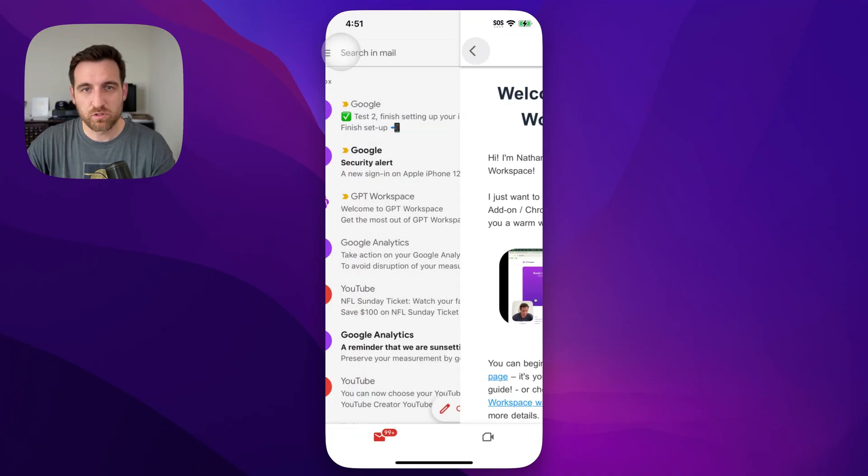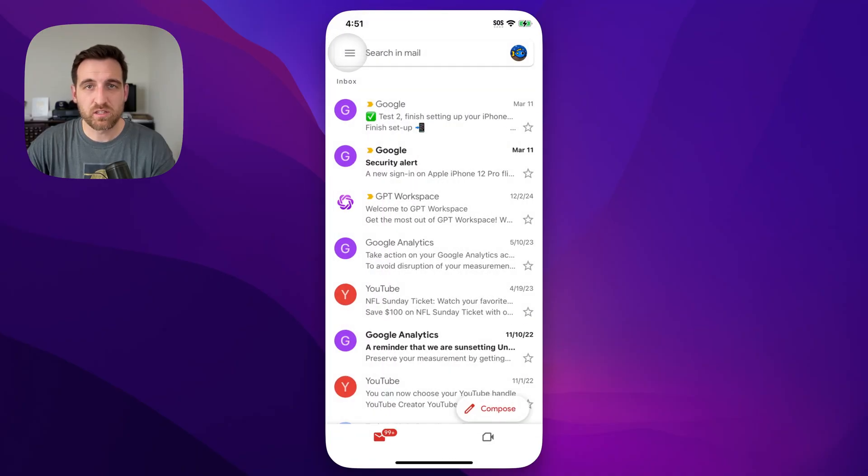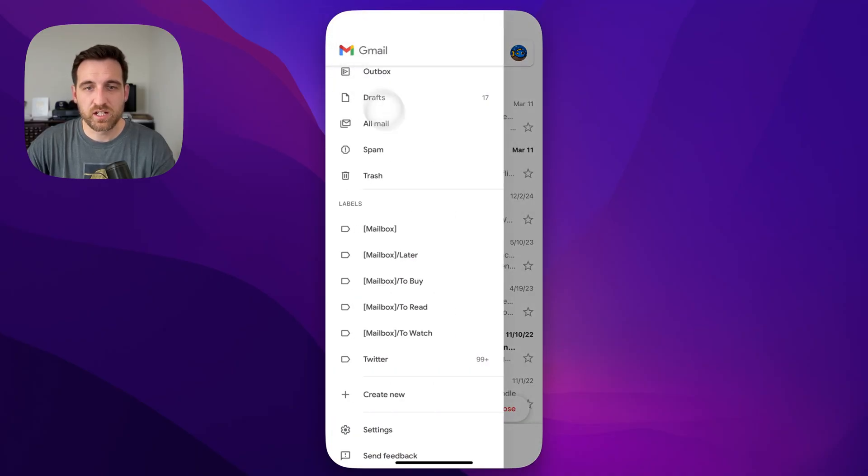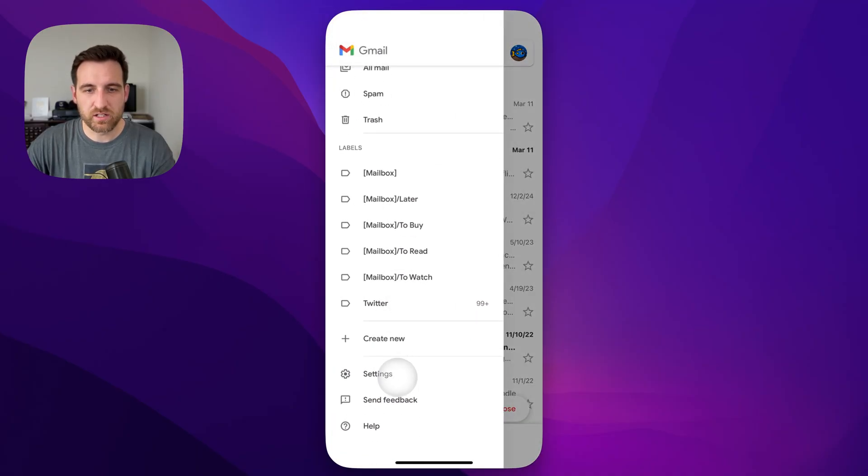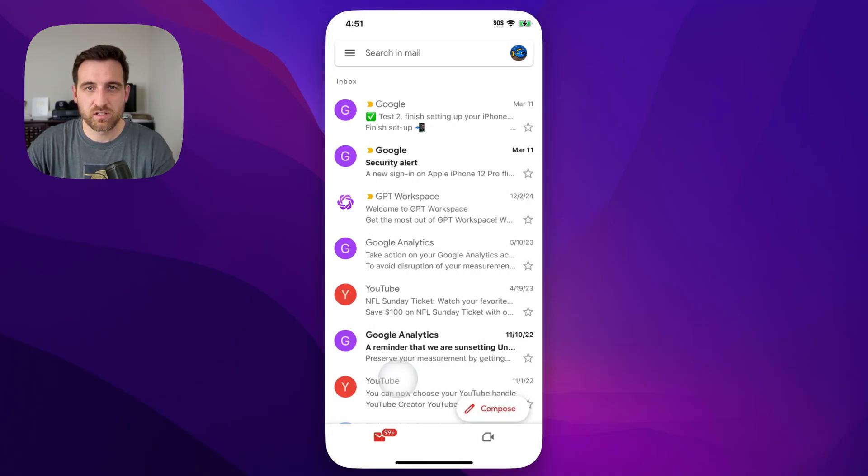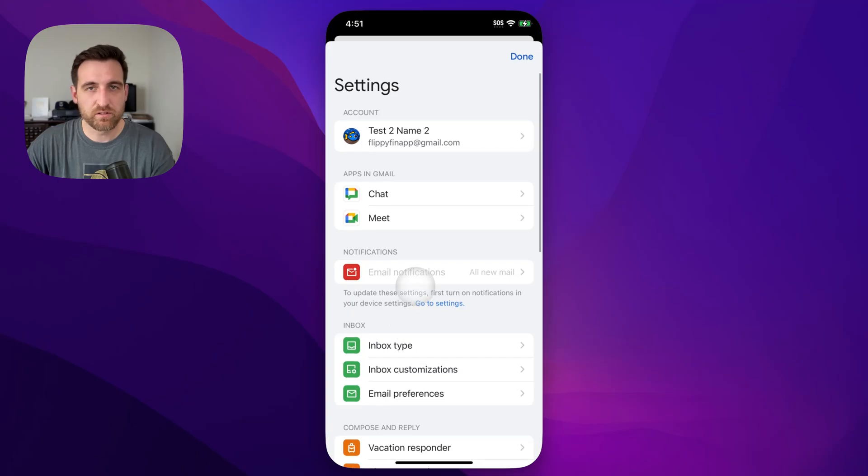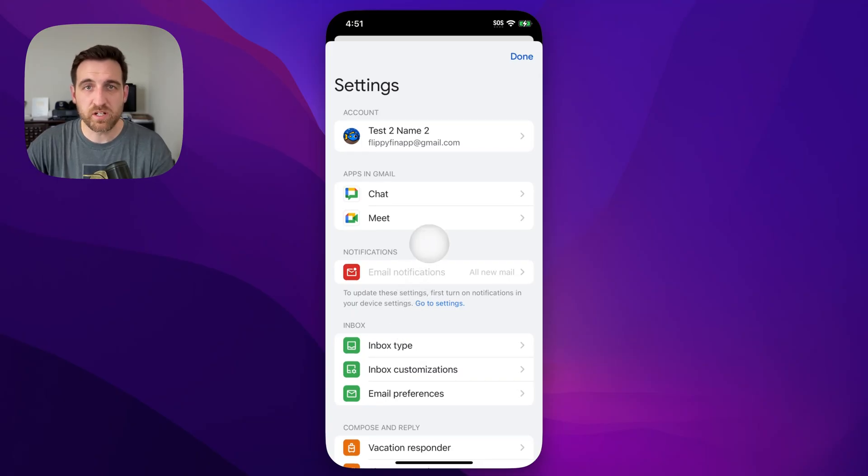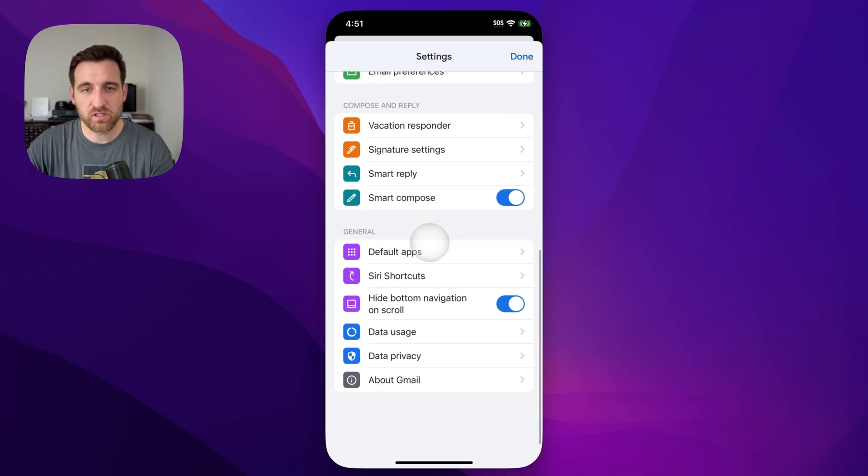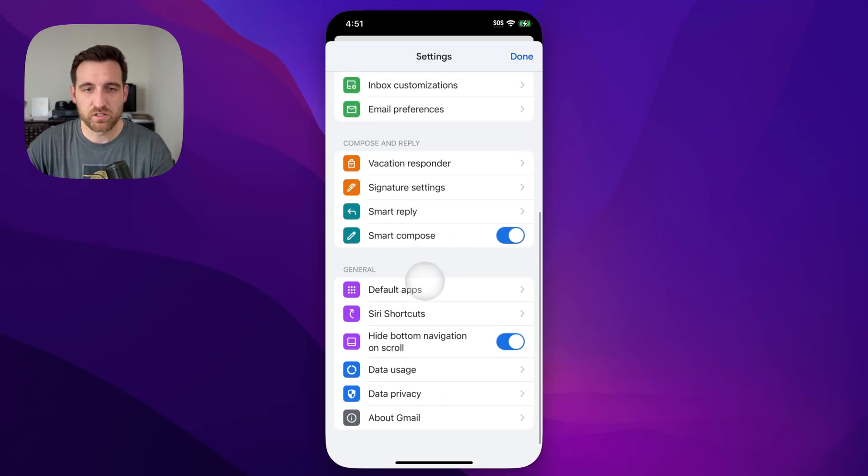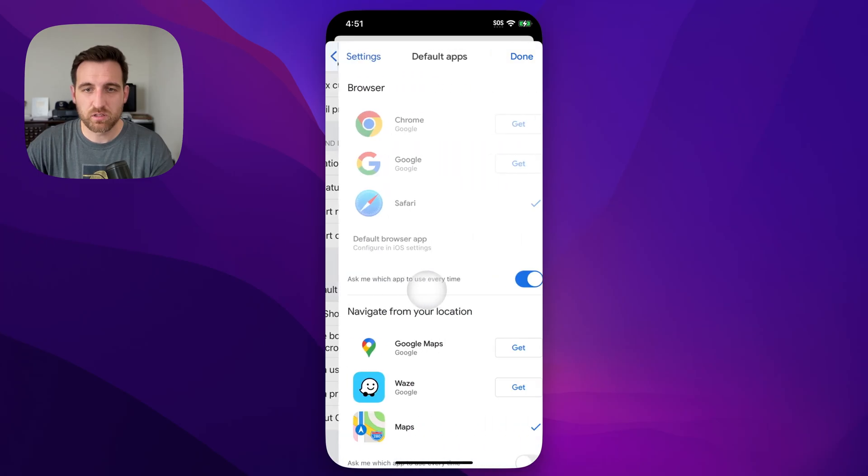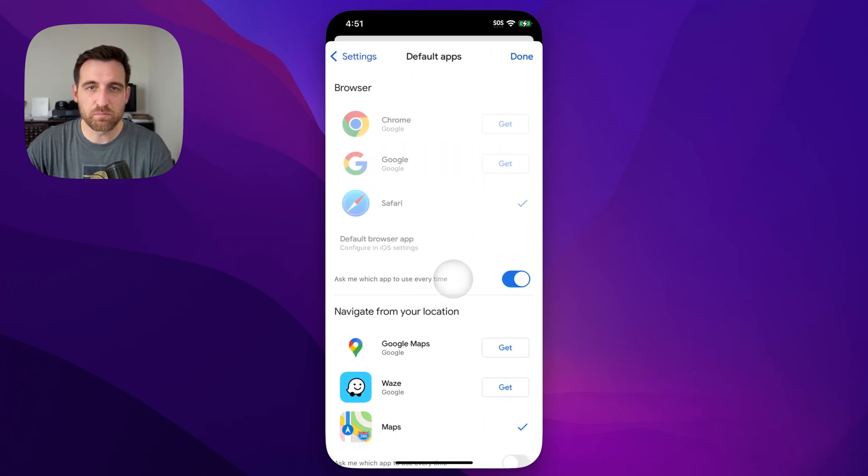We'll go back and click the three lines in the upper left, then scroll down and go to settings. Choose the account if you're logged into multiple, and then from there scroll all the way to the bottom until we see default apps. We click on this.